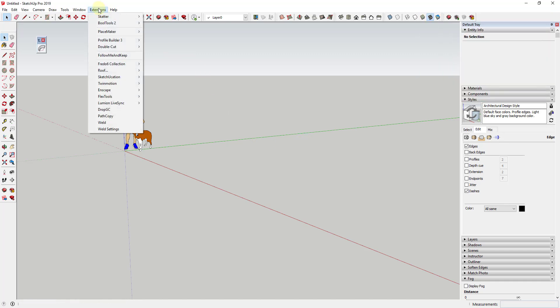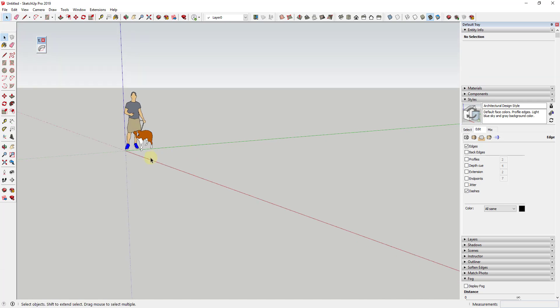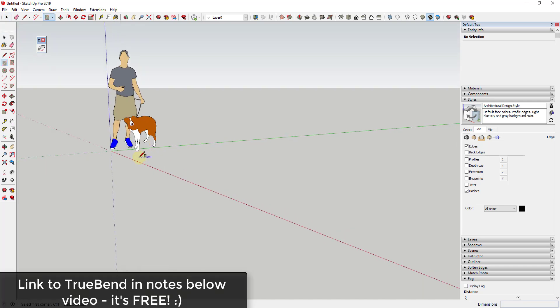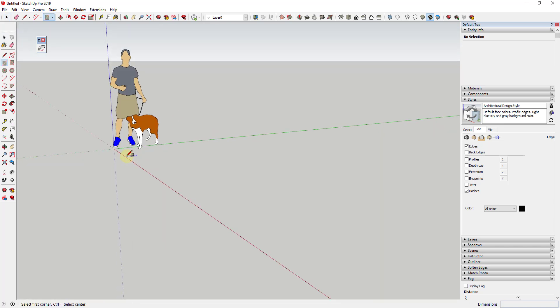So there's a few different ways you could do this. I'm going to keep this fairly simple just for the sake of this tutorial. You could do things like using the extension Curviloft if you had more of an irregular face, but we're going to go ahead and model this with just a regular face.